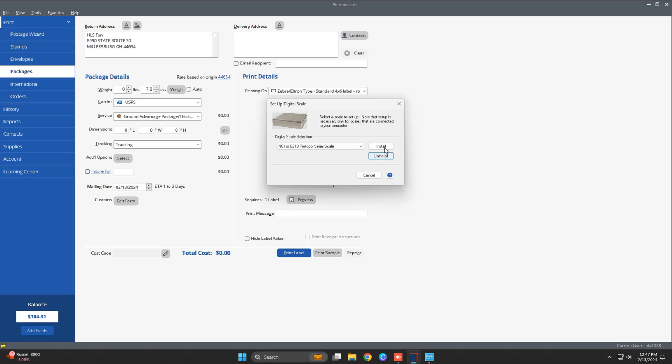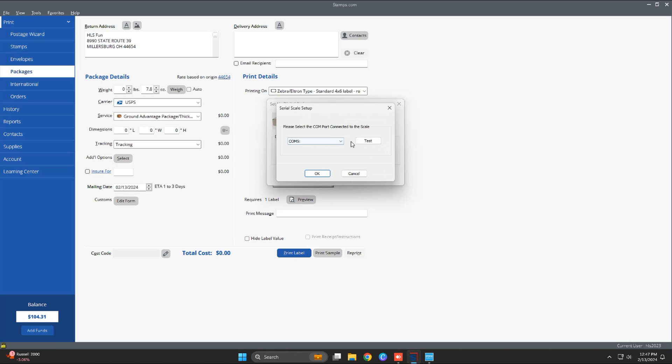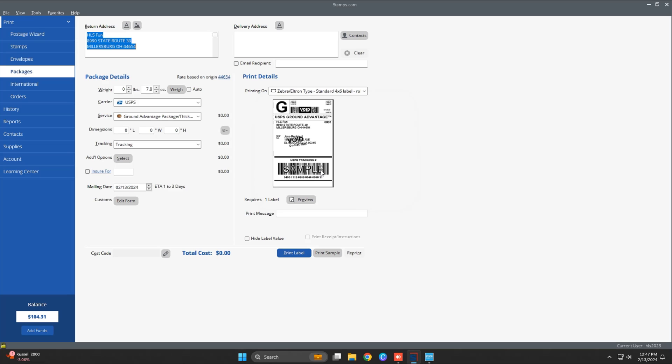In Stamps.com you must select the scale NCI model in COM5 and then click on install. This is the entire configuration process.